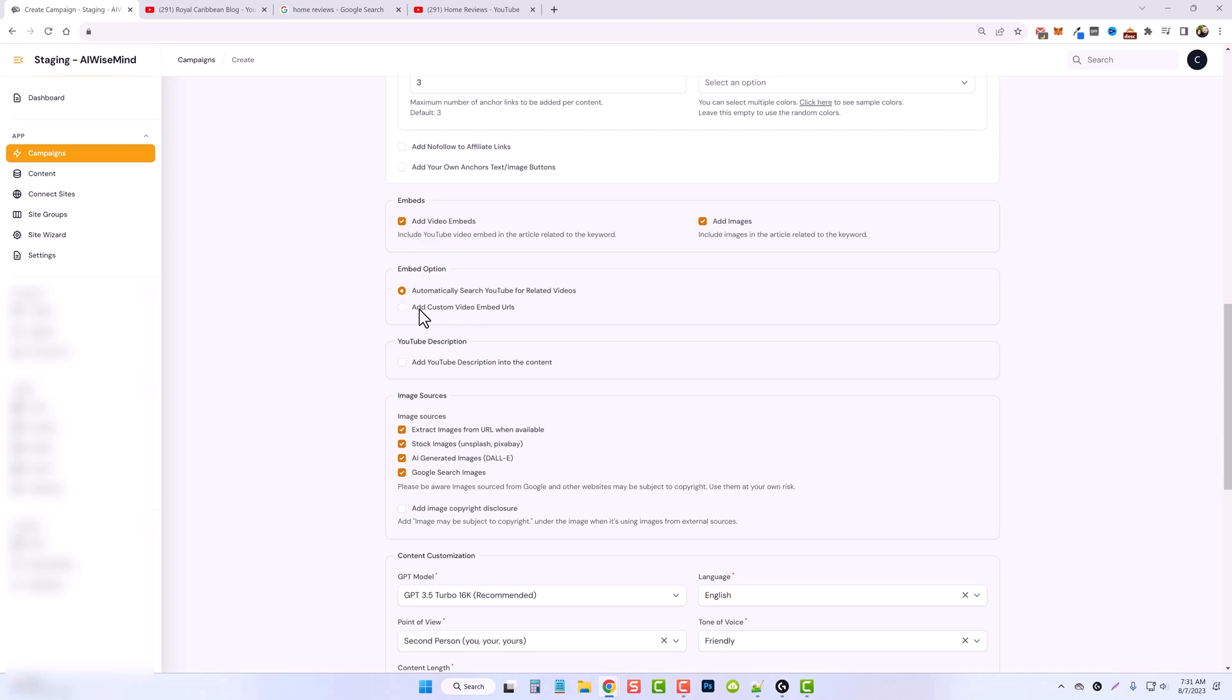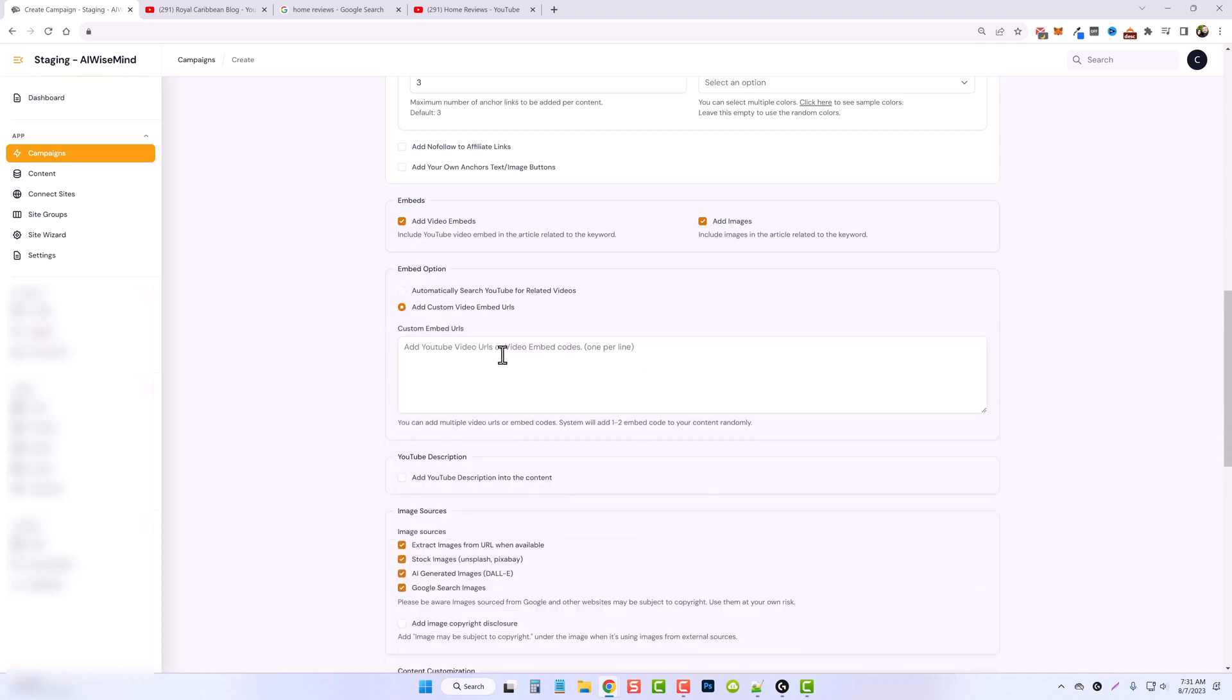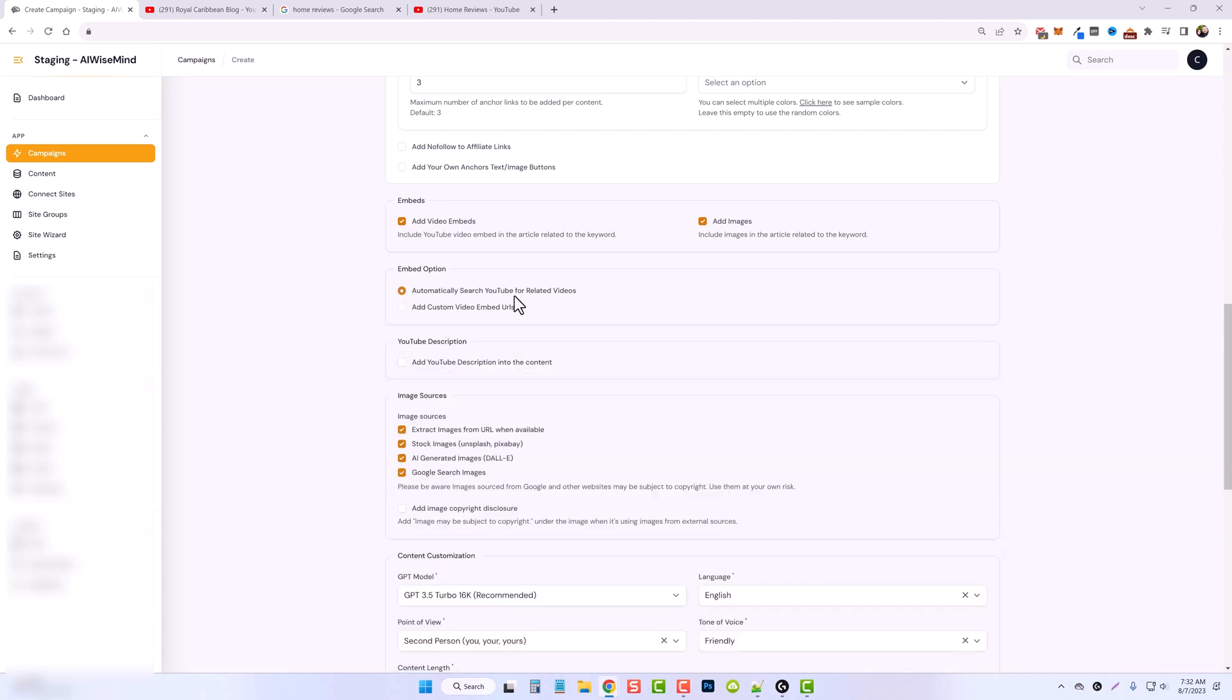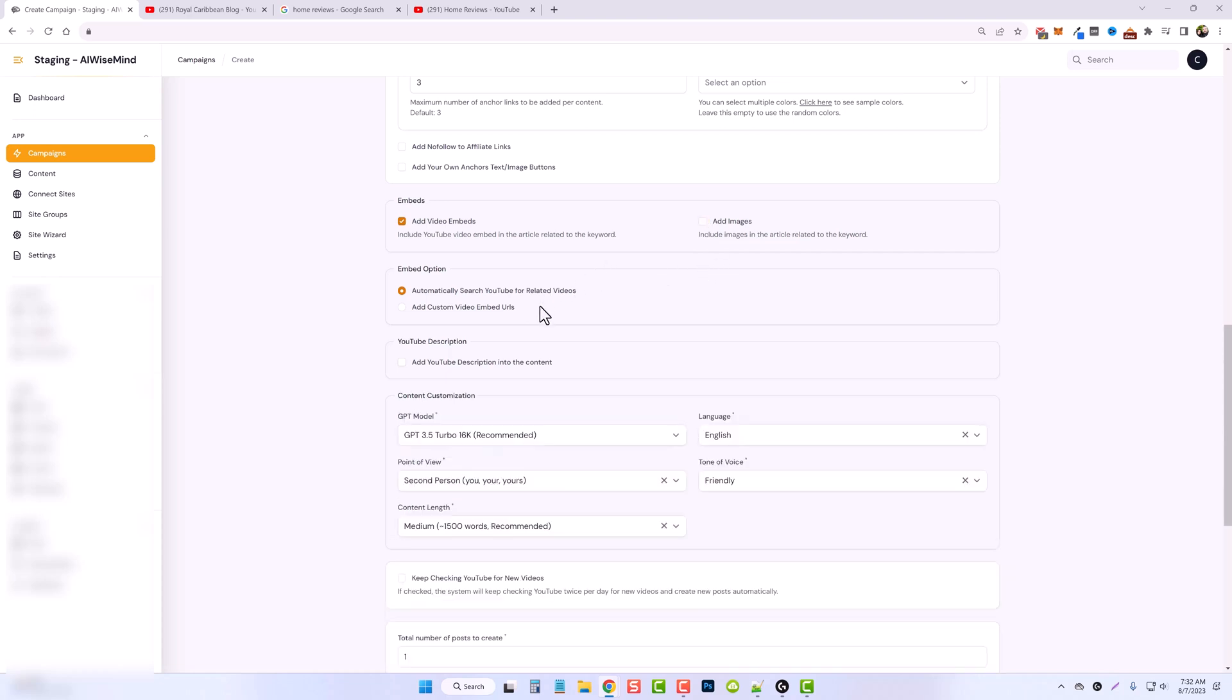If you don't want to use those, you can come down here and click add custom embeds. You can put in a list of video URLs in this box, and it will randomly take those and add them to the post that it creates. For me, I'm going to leave it here so it uses the same video.